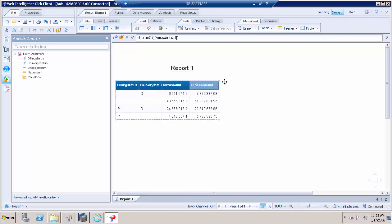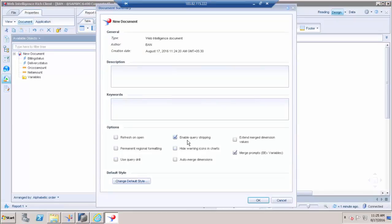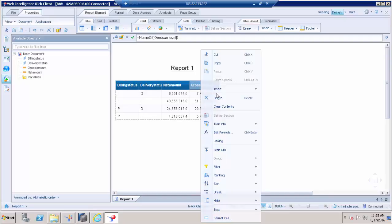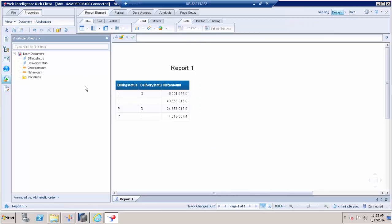So far we have enabled Query Stripping in both the Business Layer and the query layer in the web page. Now you can see the values. Due to some requirement, I don't want to show Gross Amount on the report. As you can see, we have four objects but we have utilized only three for our report.